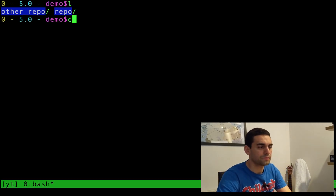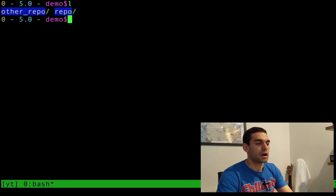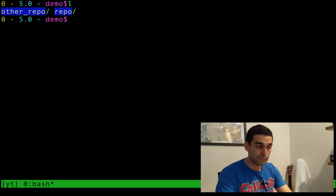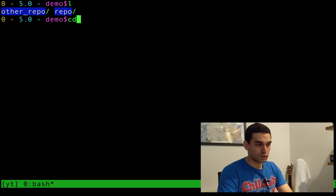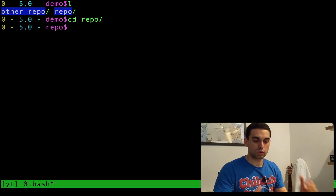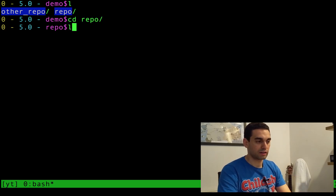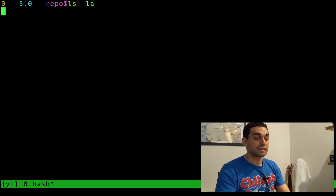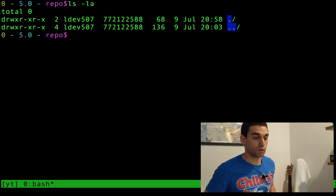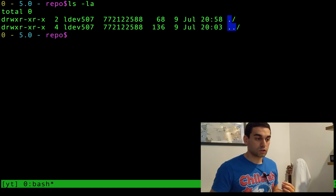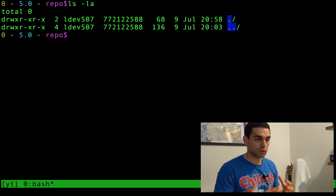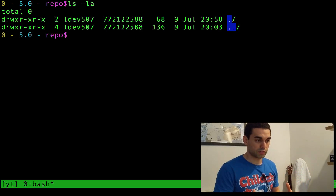I'm just in the terminal here. Inside this demo folder, I have two folders: repo and other repo. Repo is the first one we're gonna look at today — these are two demo areas I've set up. We're now inside of repo. There is nothing inside of repo to start with. What I'm gonna do is turn repo, which is just a bog standard folder, into a Git repository.